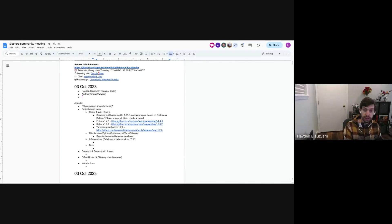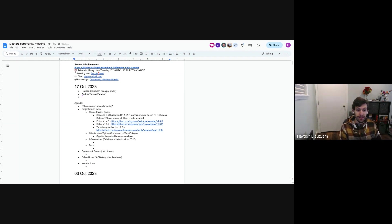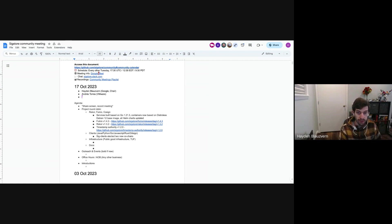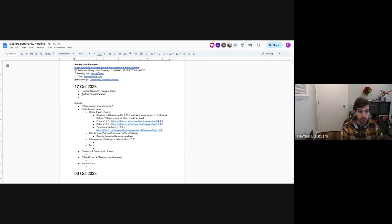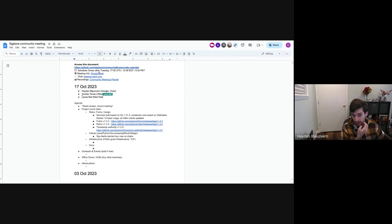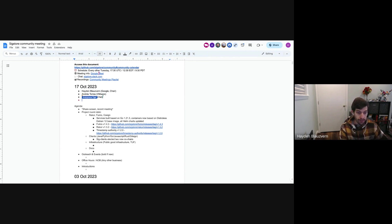All righty. Welcome, everybody. Today is not the third. Today is the 17th of October. As always, if you'd like to, feel free to sign in. And if you need access to edit this doc, make sure to join the six-door-dev Google group. We'll do a quick run through of the project and any status updates. I don't see we have much listed on outreach or any other business. If you have anything you want to chat about, feel free to add agenda items. And yeah, we'll just jump right in.